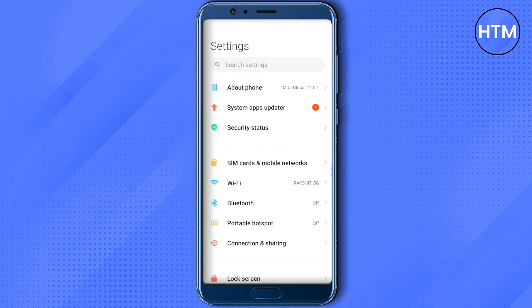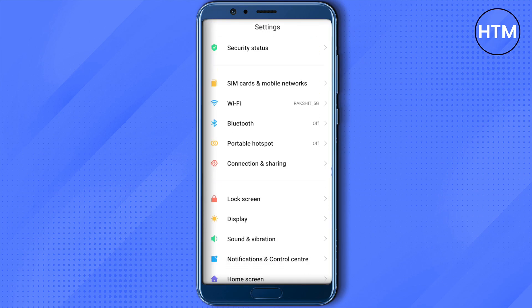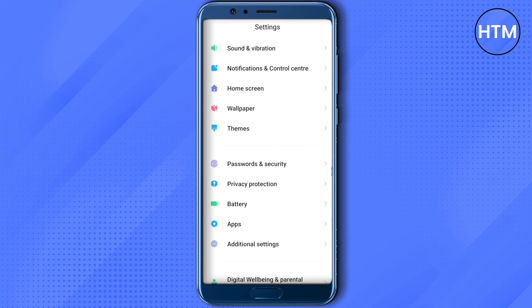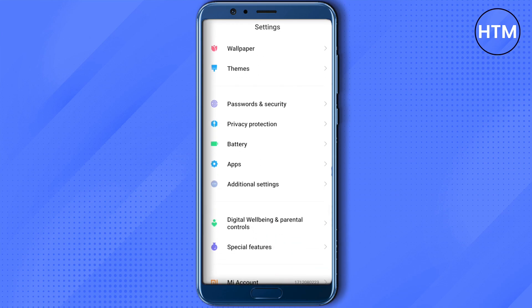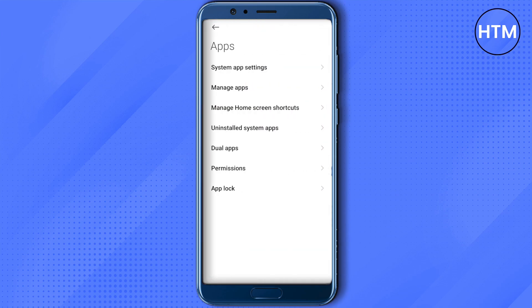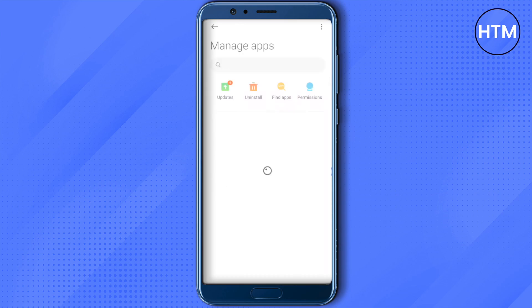Then scroll down and search for the option called Apps. Click on Manage Apps, then search for Google Play Store.